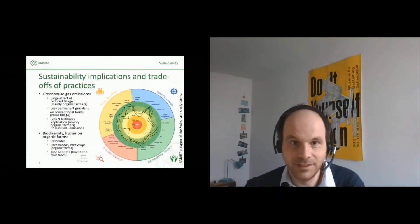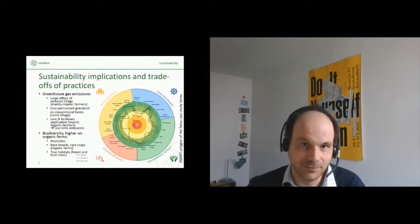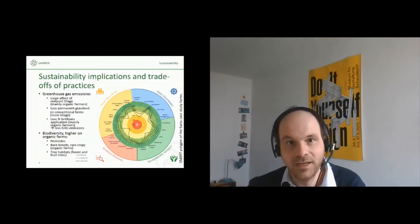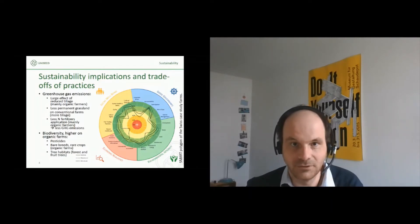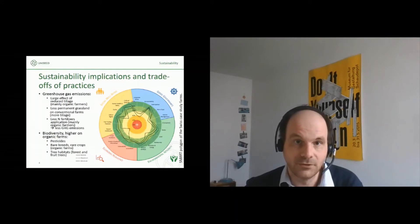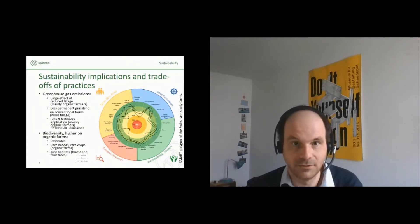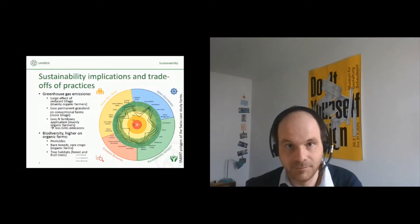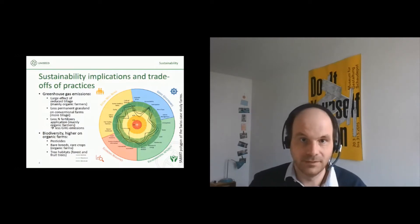We had a look at the sustainability implications of all these practices by basically comparing farms with agroecological practices against conventional farms. With regard to greenhouse gases, we noticed a very large effect of reduced tillage on the farms' greenhouse gas emissions, which was mainly the case for organic farms we looked at — they had reduced tillage in place. There was also the effect of less permanent grassland on conventional farms, which had an effect on greenhouse gas emissions. In general, the organic farms applied less fertilizers, which led to less greenhouse gas emissions.